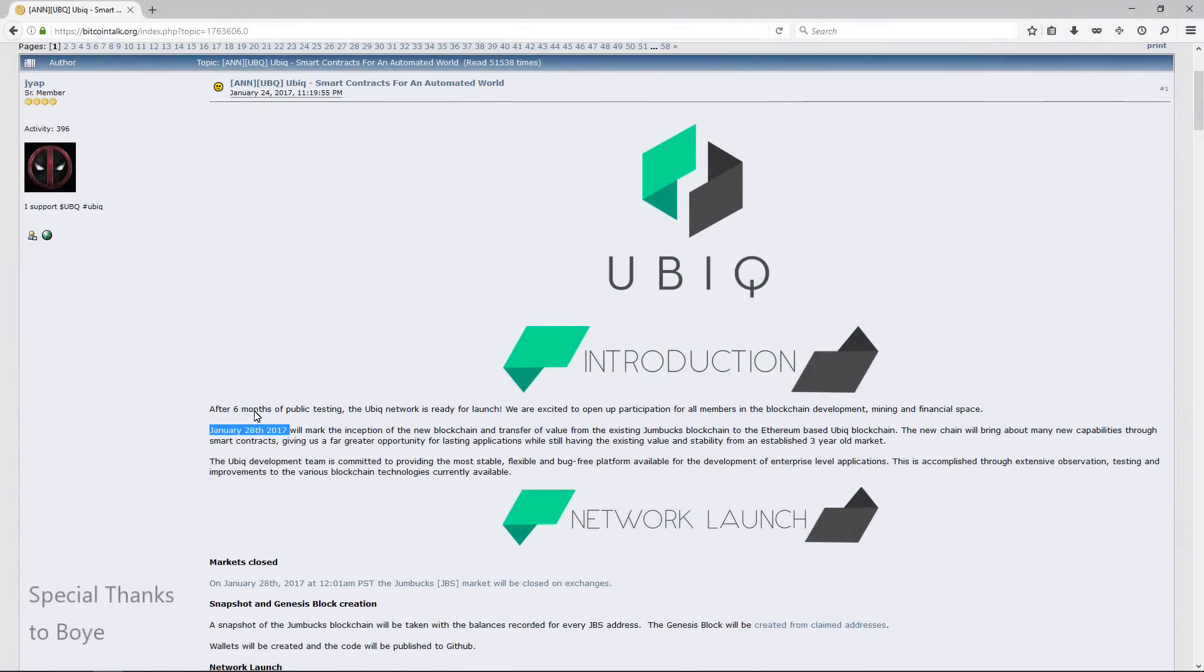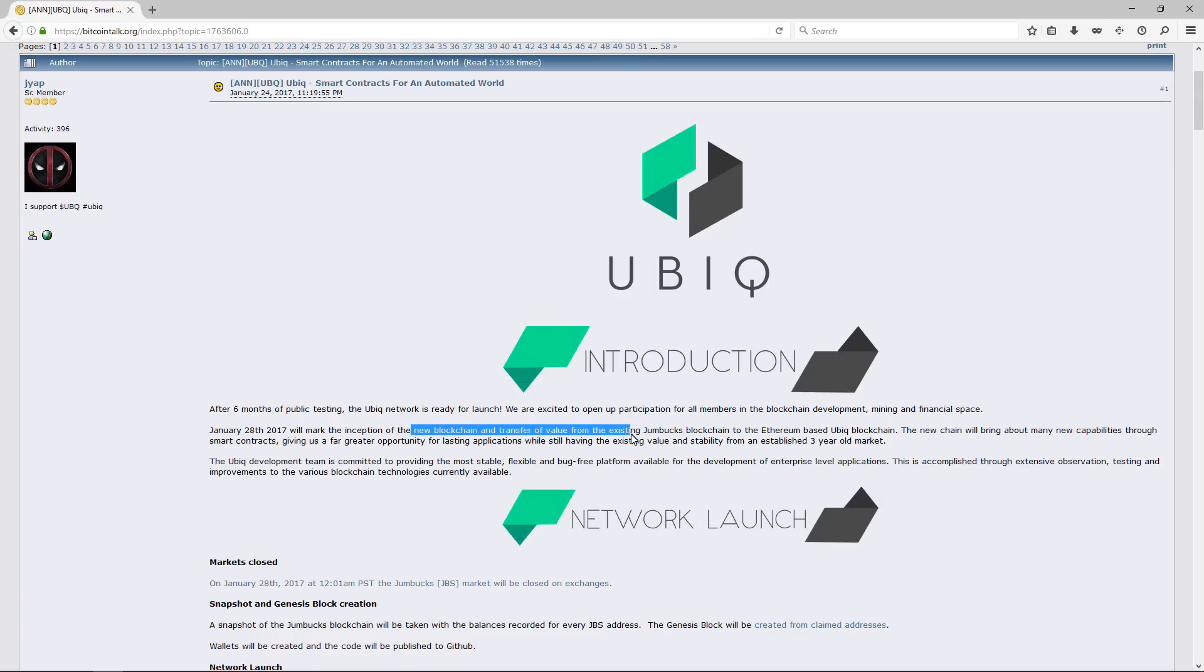You can see that Ubiqui was released or updated on January 28, 2017.